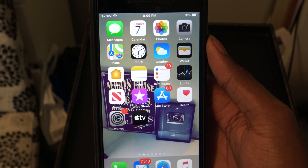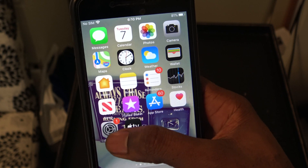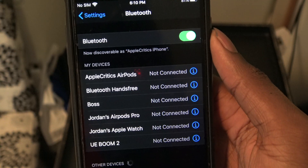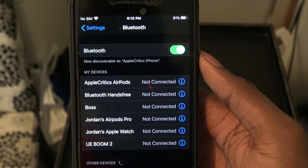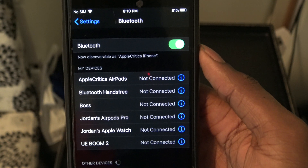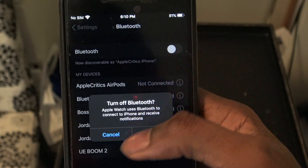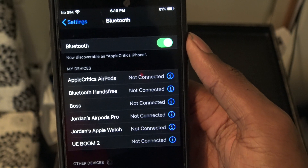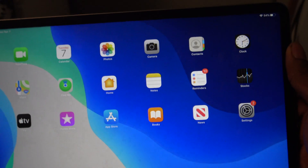Another big fix is the Bluetooth quick action. If you tap and hold on Settings and go to Bluetooth, before it would just crash and you couldn't use the quick force touch. Now that it works, that's a huge upgrade — you can now toggle Bluetooth on or off. Also, an issue on the iPad with turning on the flashlight from quick actions has been fixed; before it would crash on 13.4.